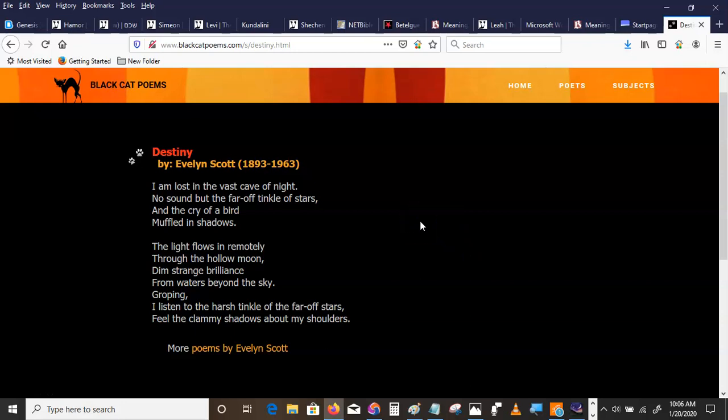Destiny by Evelyn Scott. I am lost in the vast cave of night, no sound but the far-off tinkle of stars, and the cry of a bird muffled in shadows. The light flows in remotely through the hollow moon, dim strange brilliance from waters beyond the sky.